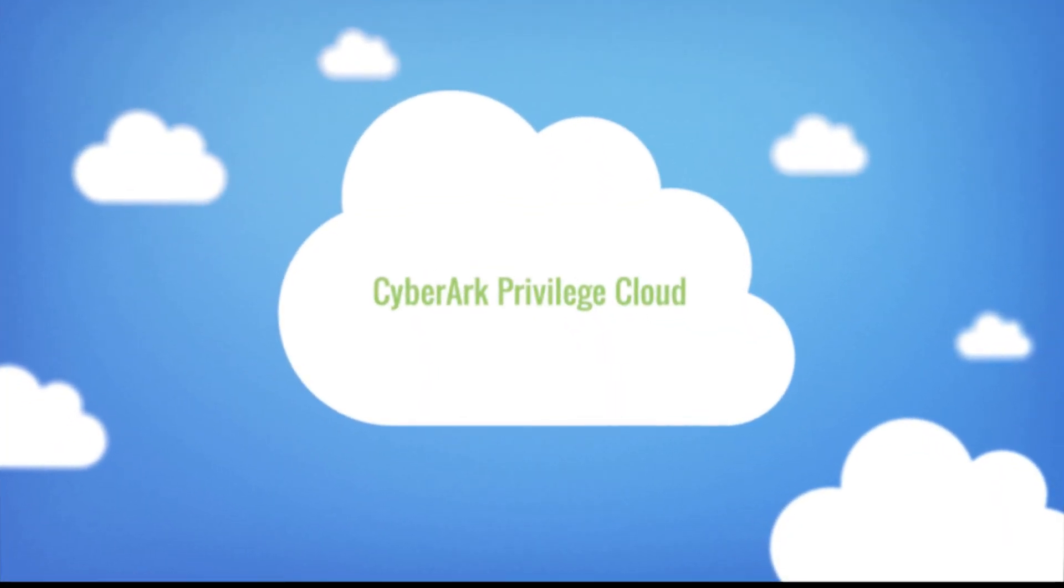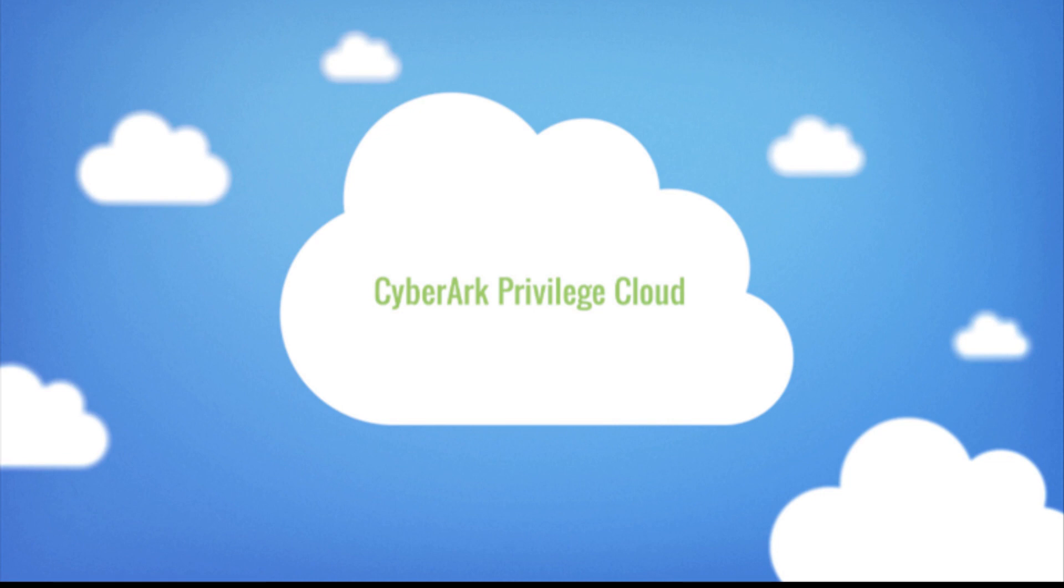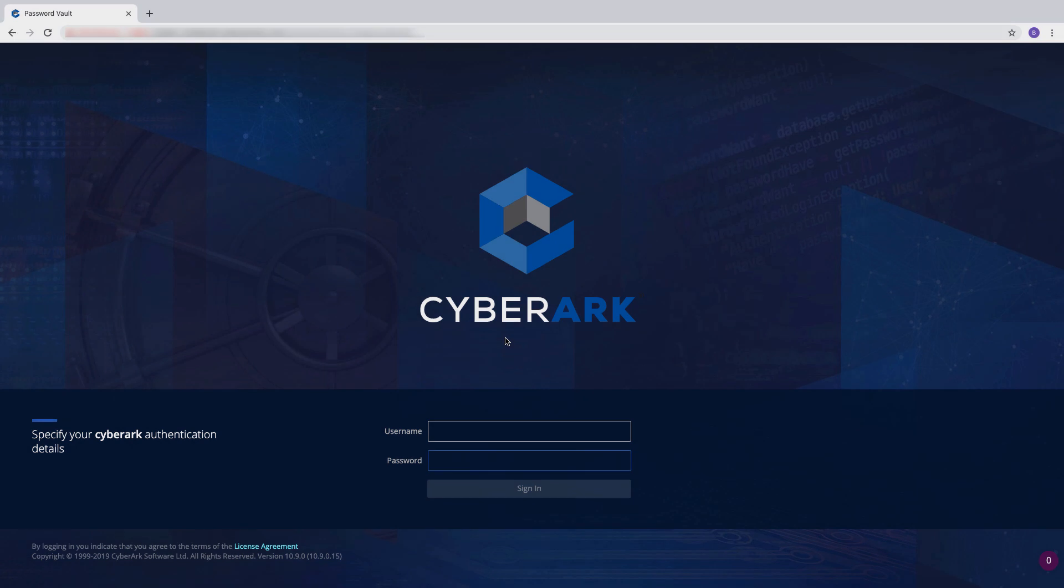Welcome to CyberArk Privilege Cloud. In this video, we'll provide a high-level overview of the Privilege Cloud console. Let's start by logging into the console.